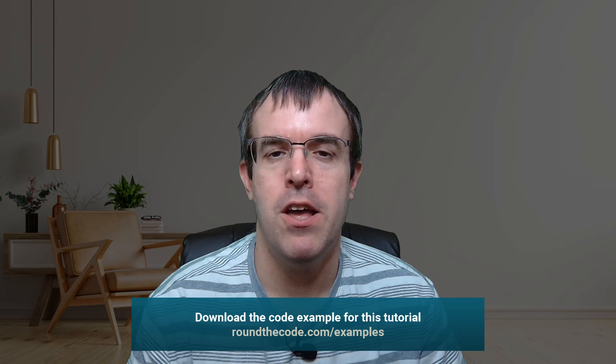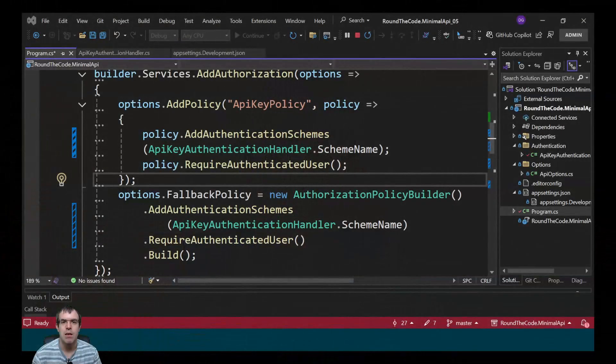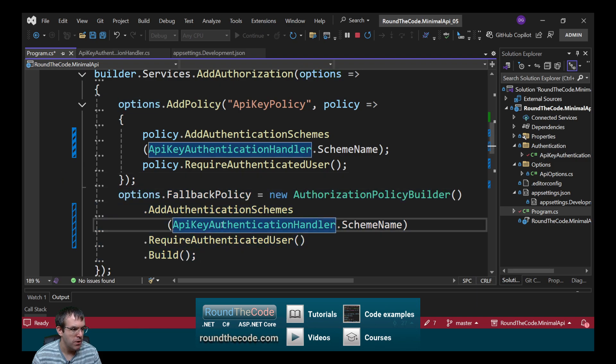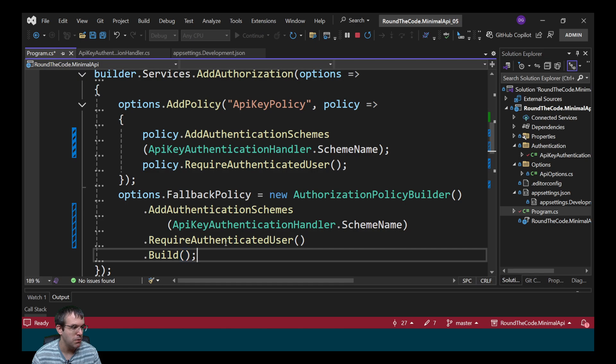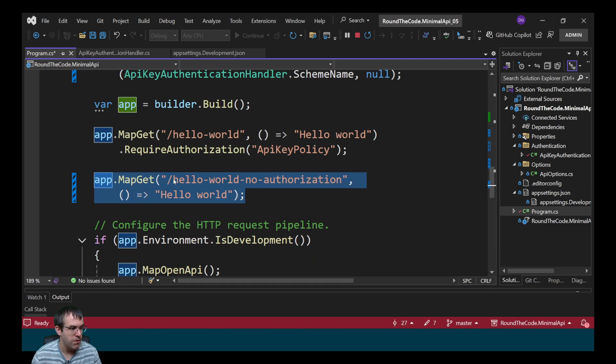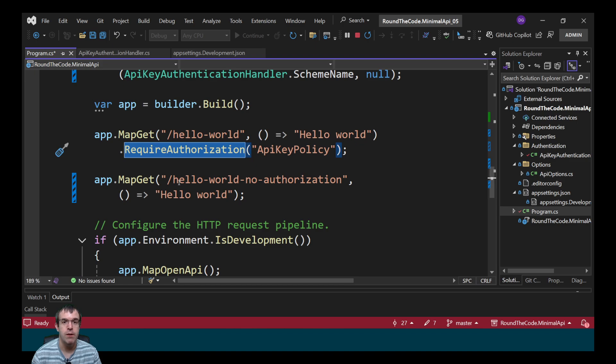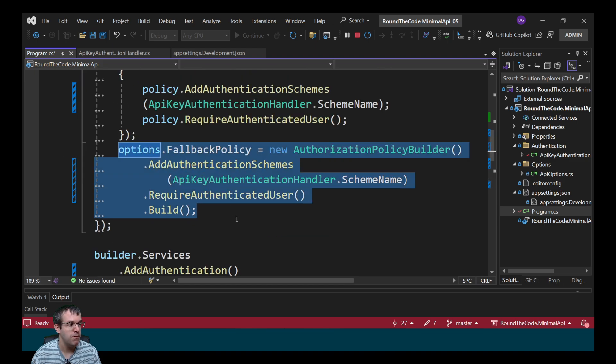You can add API key authentication to your web API when you download the code example at roundthecode.com/examples. There's also a link in the YouTube video description. If you're a bit forgetful and forget to add authentication to your API endpoints, you can be extra safe and add a fallback policy, which will require authentication for all your endpoints. Back in program.cs, we've added a fallback policy. We've only got one authentication scheme, which is the API key authentication handler, so that's our fallback scheme. We specified that it needs an authenticated user before we build it. We've created a new endpoint — we haven't specified RequireAuthorization, but it should still need authorization because we specified a fallback policy.